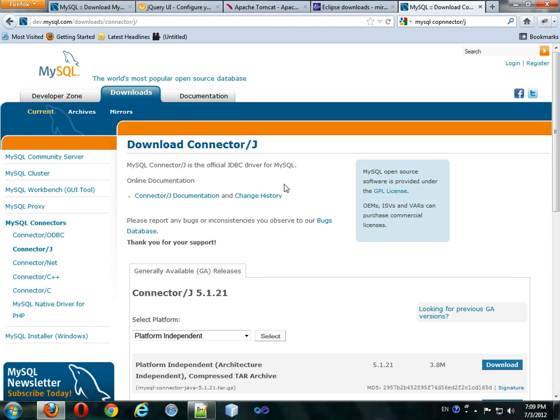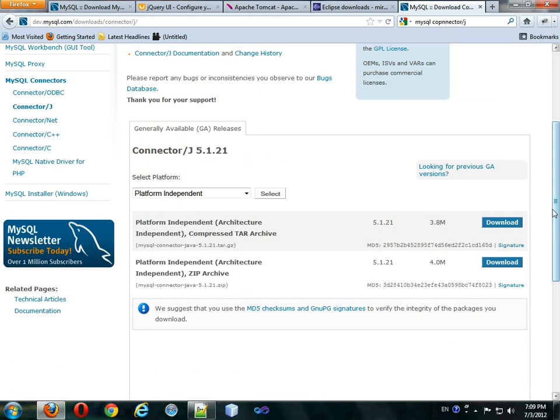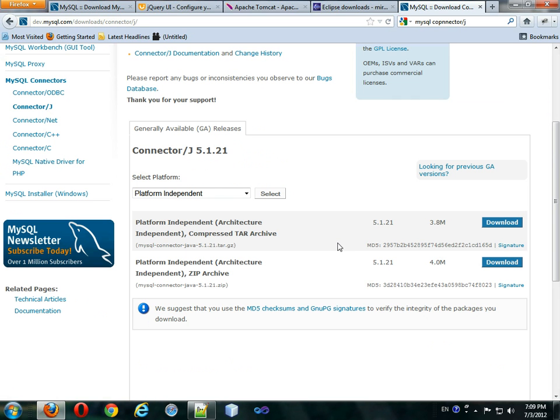Finally, but not least, is the Connector J. This will allow you to connect to a MySQL database using JSP. Just download this zip version of it and put it somewhere that you think will be safe.